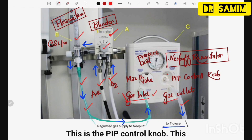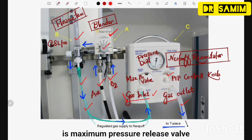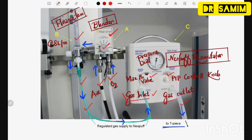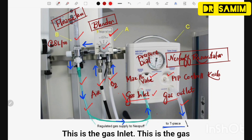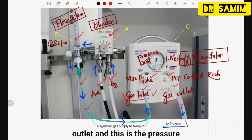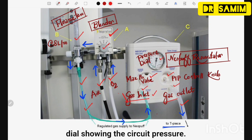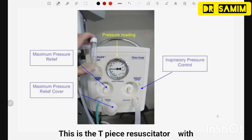This is the PIP control knob. This is the maximum pressure release valve. This is the gas inlet. This is the gas outlet. And this is the pressure dial showing the circuit pressure.